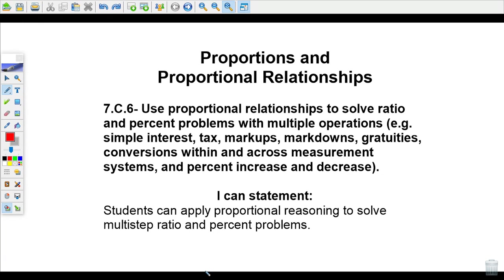In this video, we're going to learn about proportions and proportional relationships. We're going to build up to using proportional relationships to solve ratio and percent problems, and eventually apply proportional reasoning to solve multi-step ratio and percent problems.